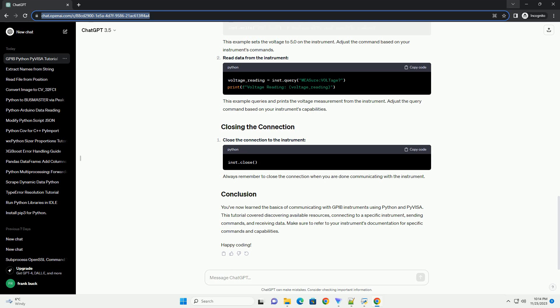Read data from the instrument. This example queries and prints the voltage measurement from the instrument. Adjust the query command based on your instrument's capabilities. Close the connection to the instrument.